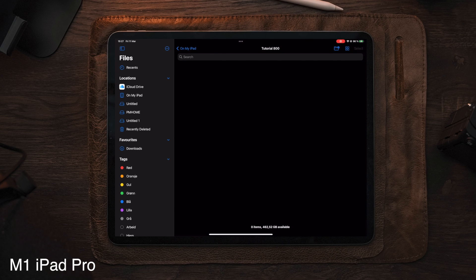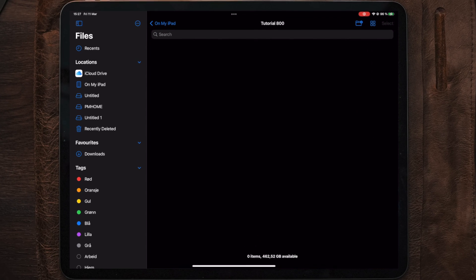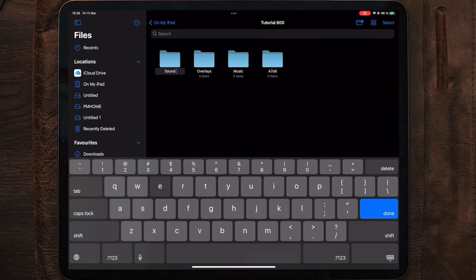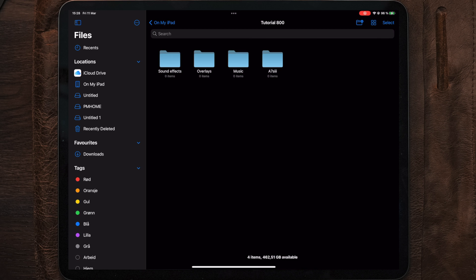So the first folder will be named Tutorial 800. The subfolders will be A7S III, Music, Overlays, and Sound Effects. The subfolders Music, Overlays, and Sound Effects will only be examples and we're not gonna fill these with files.